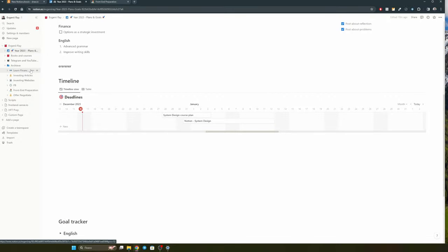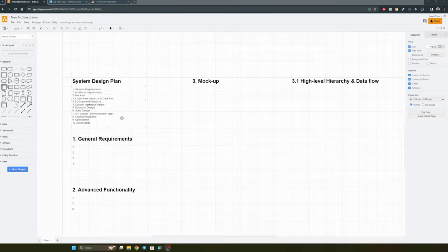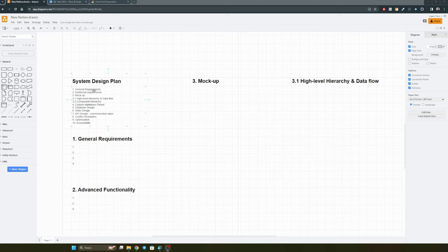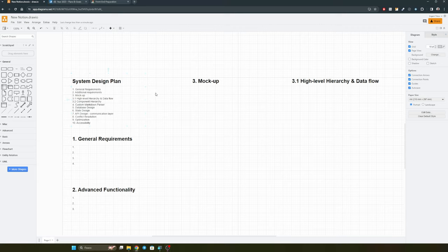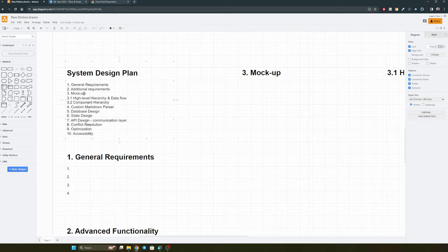With that in mind, let's start the design. We're back in Draw.io. Before we start with the system design, we need a plan. I already pre-populated the plan for the sake of time. As usual, we will start with collecting the requirements — split into general requirements and additional requirements. I'm also thinking it will be useful to provide a mockup for our application, just to see how it plays with the high-level components hierarchy and data flow, covered in points 3.1 and 3.2.